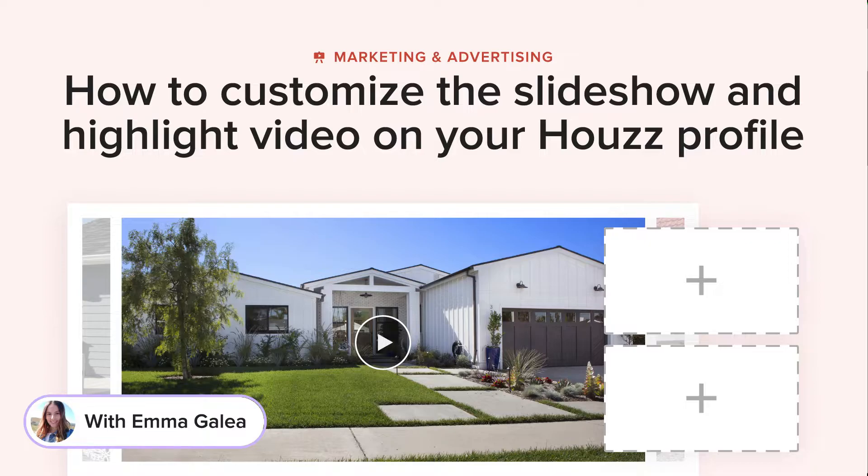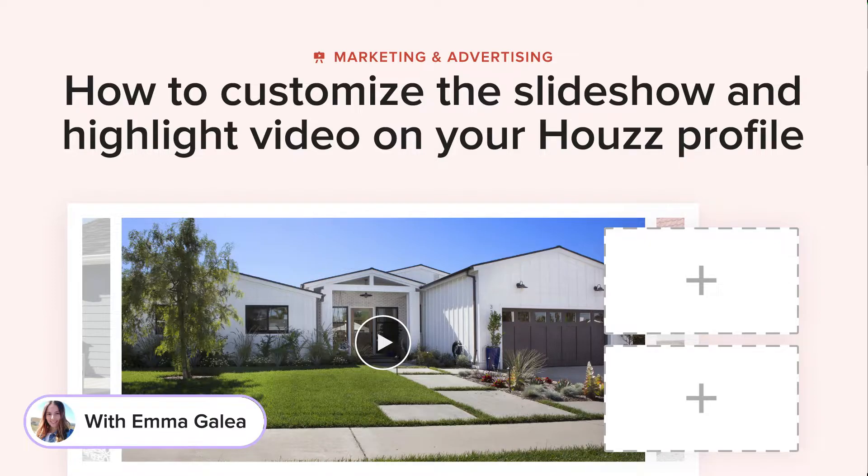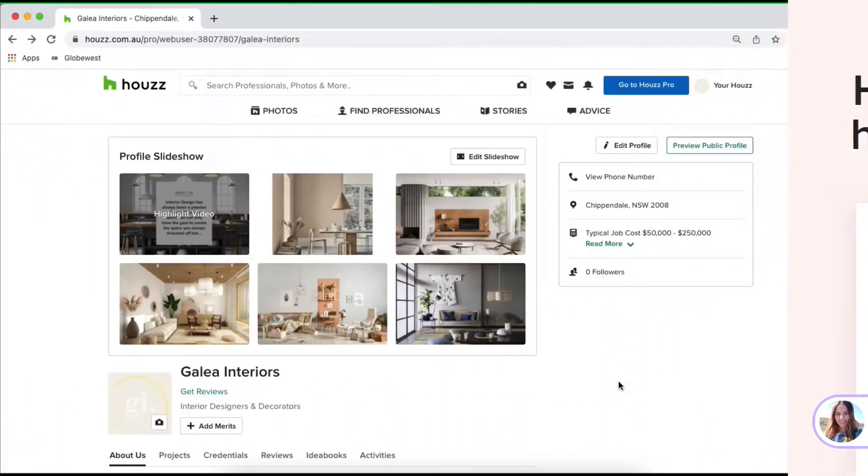After hearing feedback on our old profile design, we've designed a slideshow which allows you to put your brand's personality and incredible work up front and center.